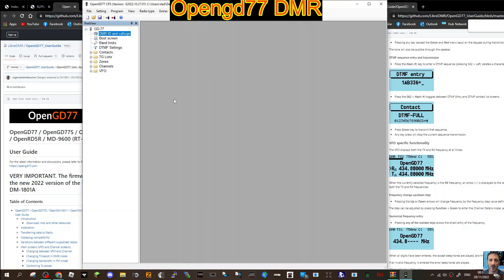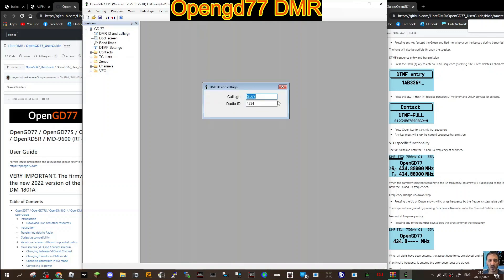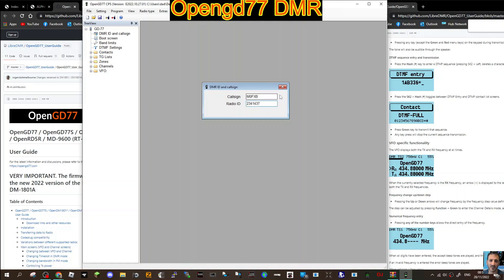This is the dual band model, not the simplex model. Let's move over to the programming software. It looks very similar to what I'm used to seeing with my MD380. My RT3s is in the post and will be arriving in two days. They recommend writing the code plug from scratch, so let's do that. DMR ID, let's put in my call sign and then DMR number 2341423. Please don't use my number, 2341437.